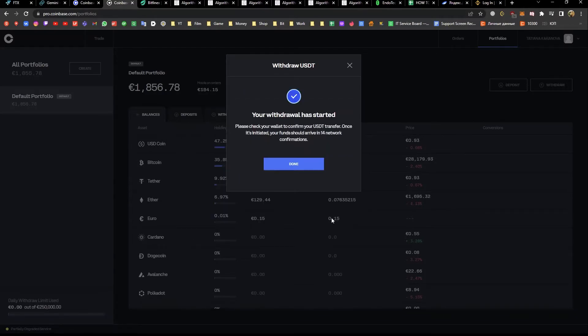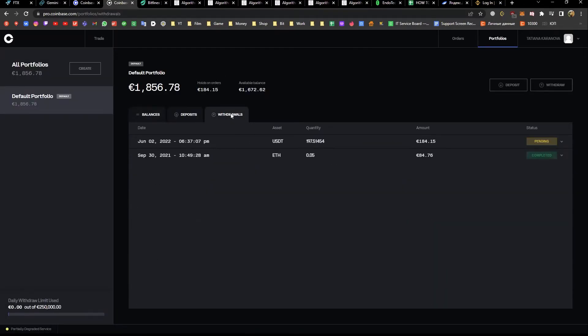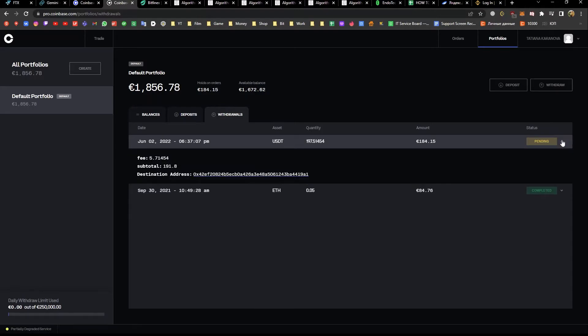Once the withdraw is complete, Coinbase Pro will provide you with a transaction hash on the withdrawal history page. This can take up to 30 minutes.